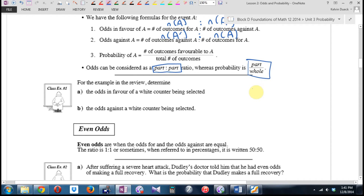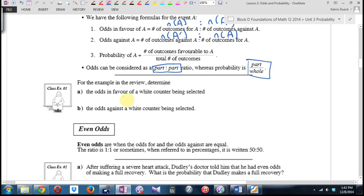Determine the odds in favor of a white counter being selected. How many white counters are there? How many non-white counters? The odds in favor of white are 5 to 4. The odds against white are 4 to 5. The probability of white is 5 out of 9. The probability of non-white is 4 out of 9.